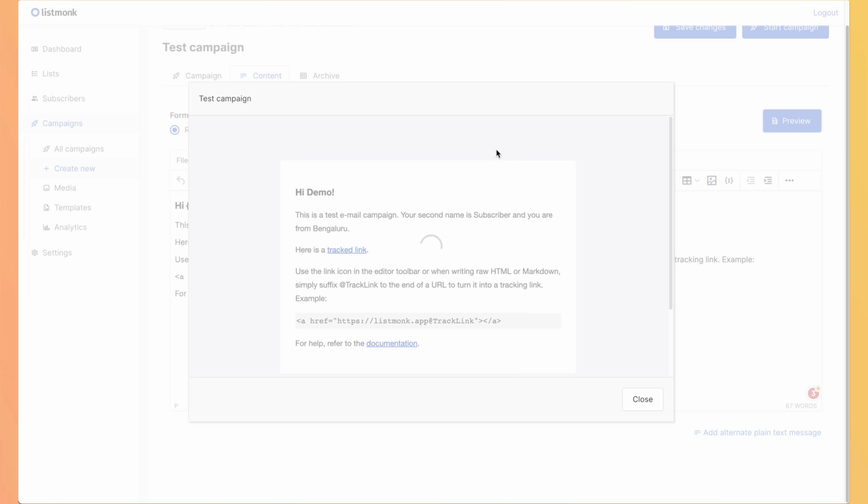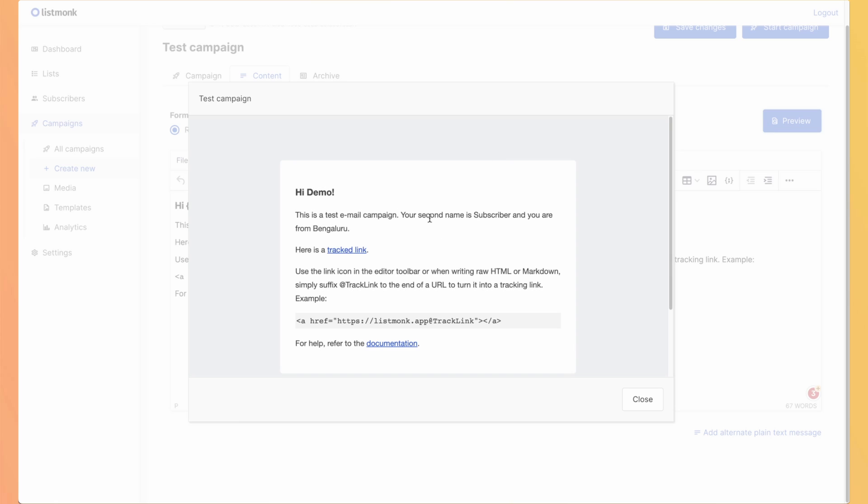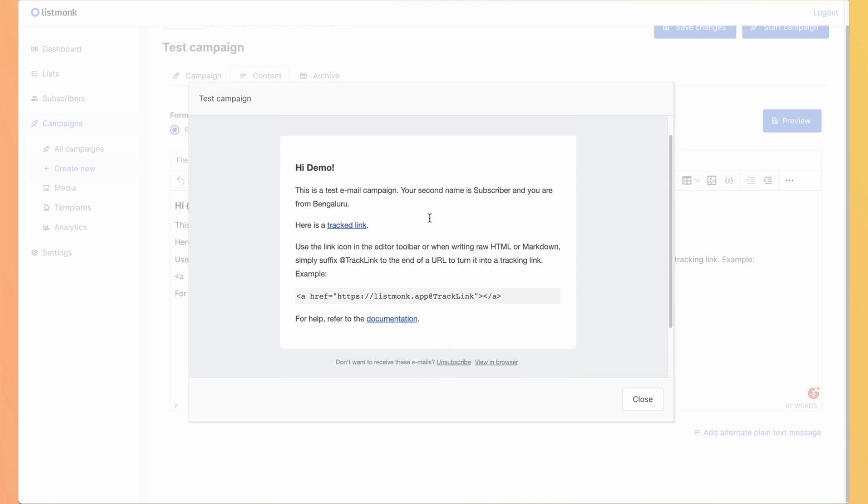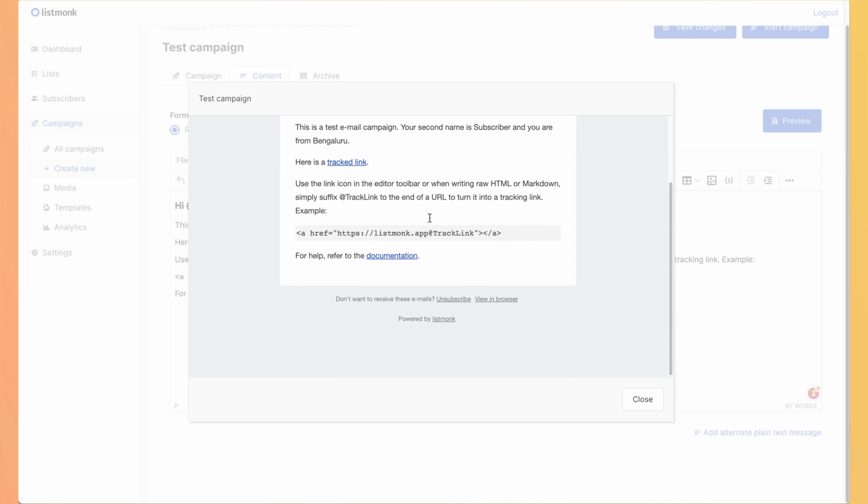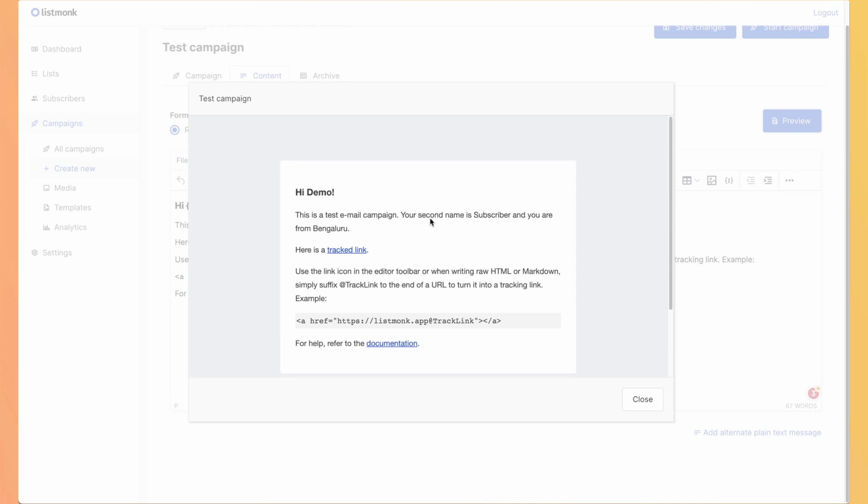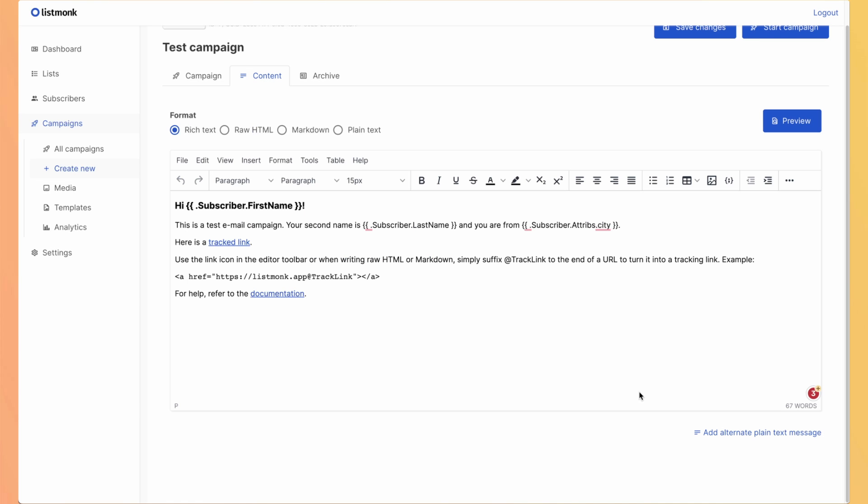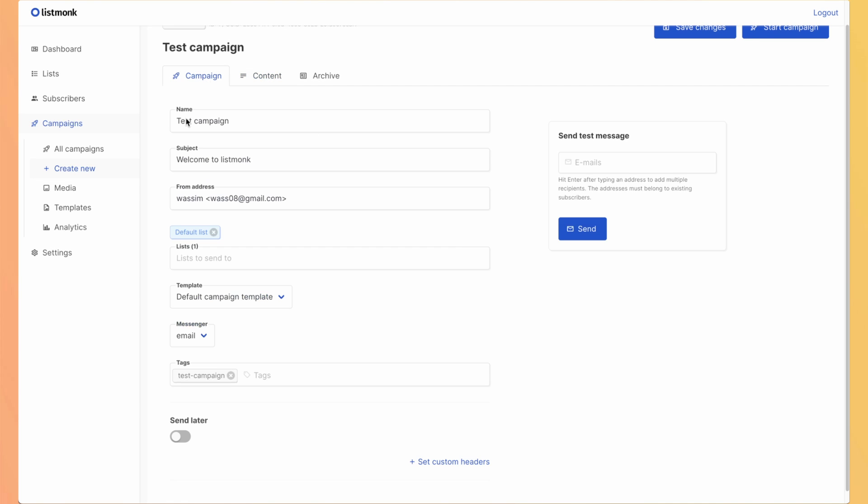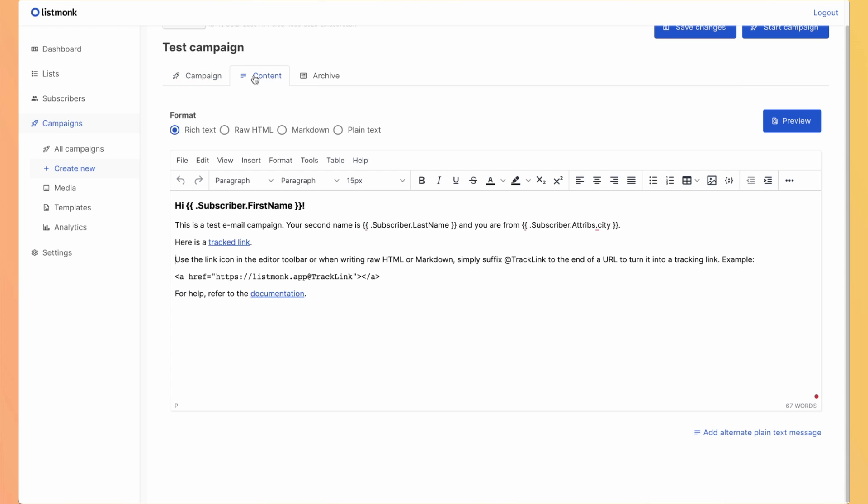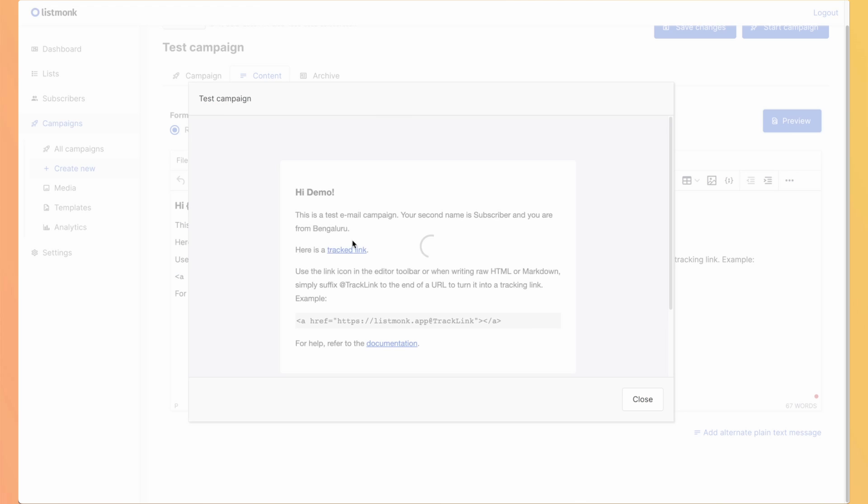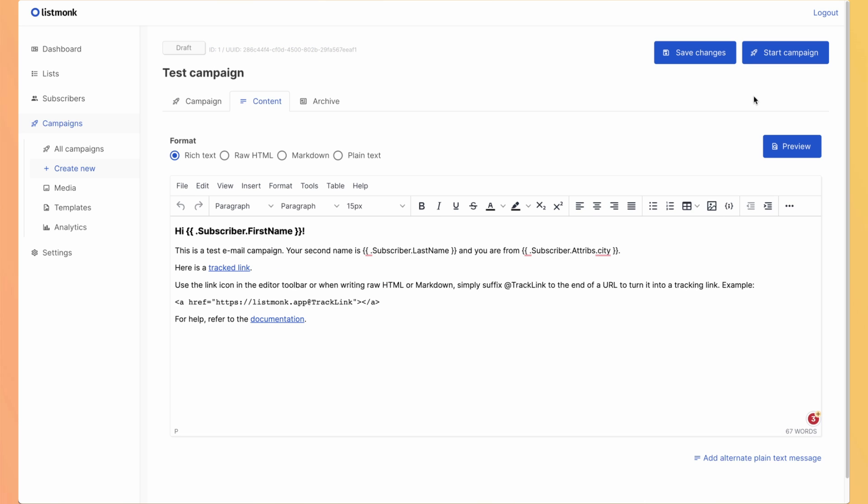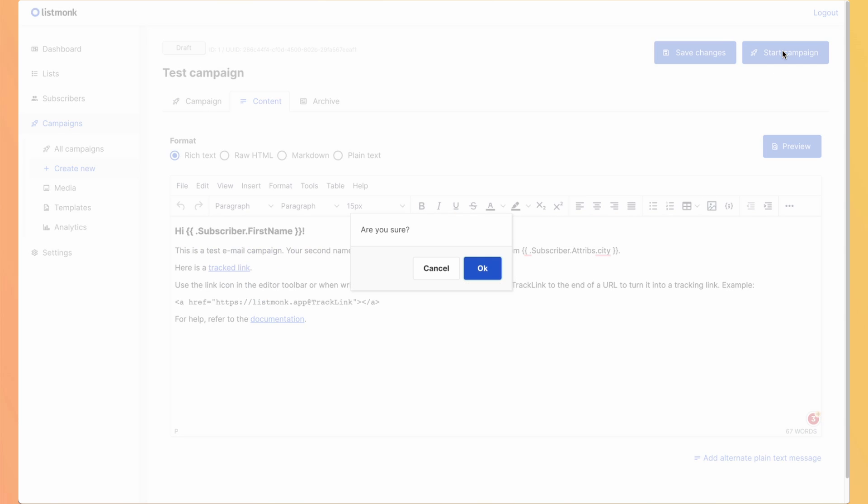If I do preview, I can see what my email looks like. So this is not what I have here. But it's because I'm using the default campaign template that I have this design. We will see later what are the templates. Okay, so let's hit start campaign.